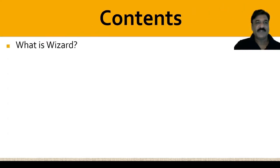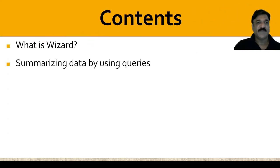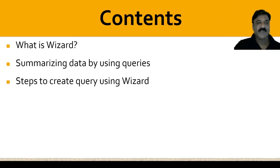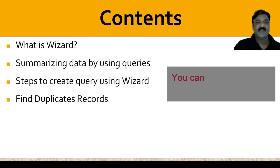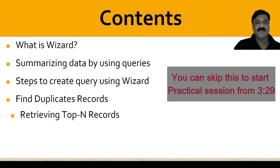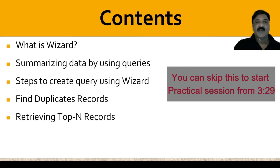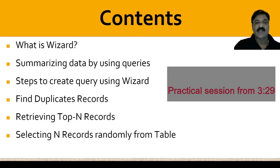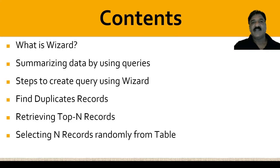In today's session, we are going to discuss what is wizard, summarizing the data by using queries, steps to create a query using a wizard, how to find the duplicate entries, how to retrieve the top N records, and finally, selecting N records randomly from the table.